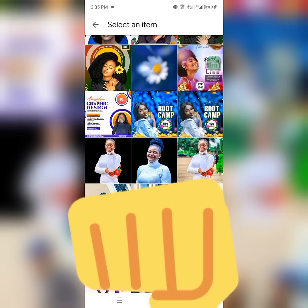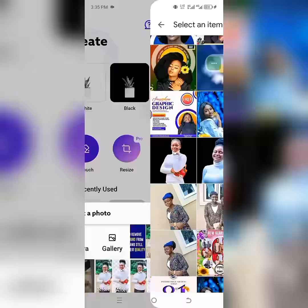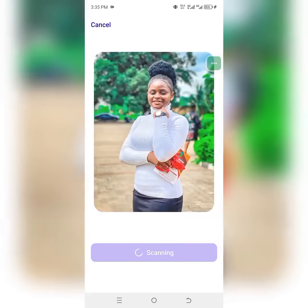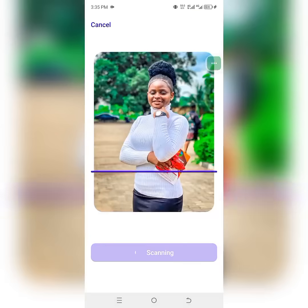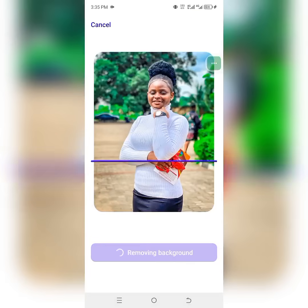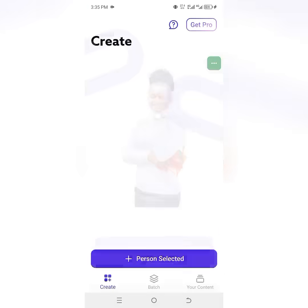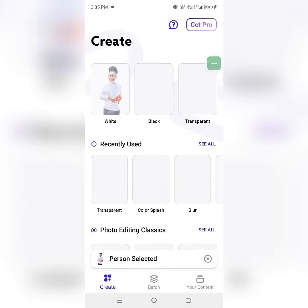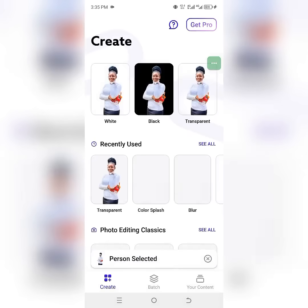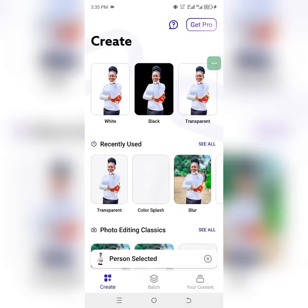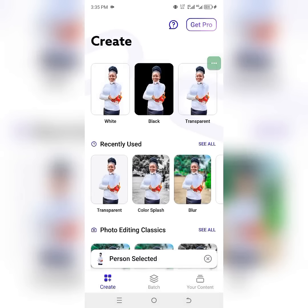Click on gallery again and locate the picture you want to use. This is the picture I want to remove the background from — I'll select it. The app will automatically remove the background for you without any stress.